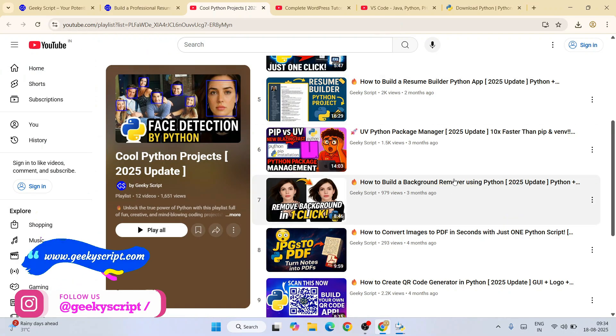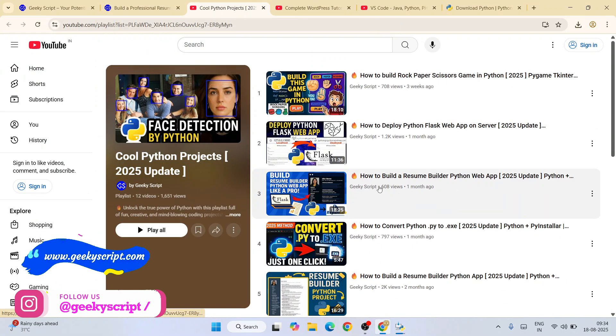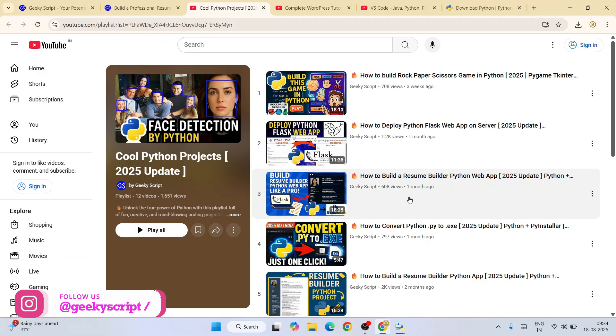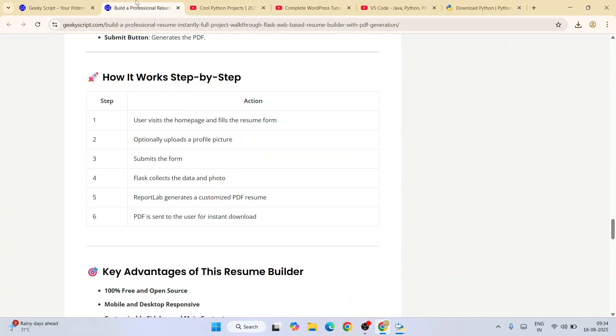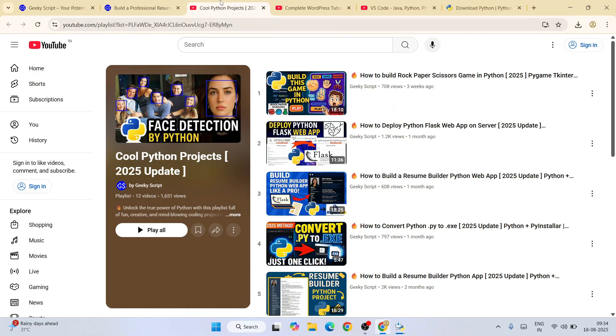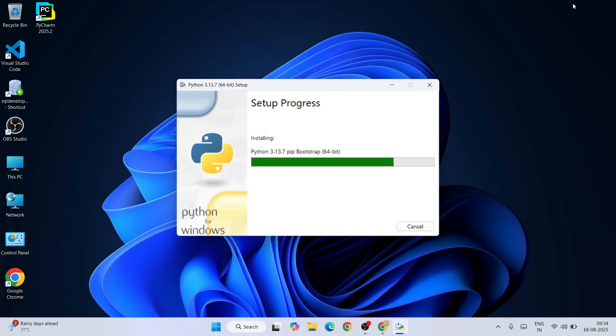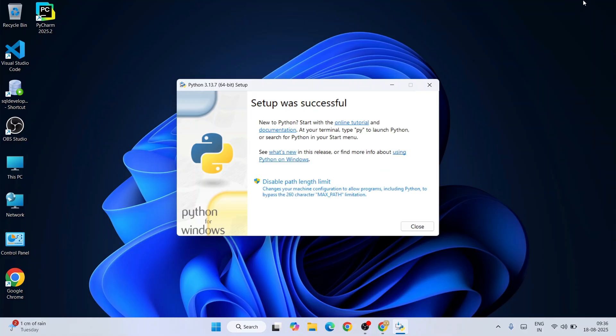You can literally copy and paste this entire source code and you will be able to create the same project that I have created. Detailed lectures you are also getting along with detailed source code. Do check out all these different videos, I'm sure you are going to love them. Let's wait for a few more seconds.